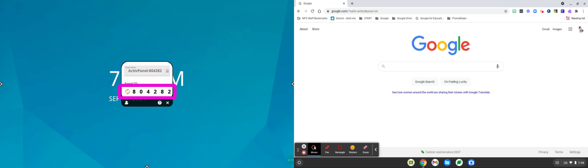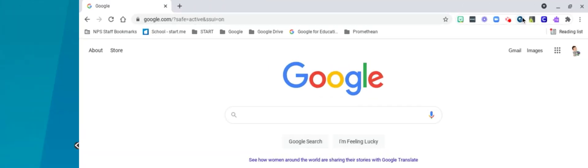Once you have the screen share code, the panel ID, you'll want to head over to your Chromebook.